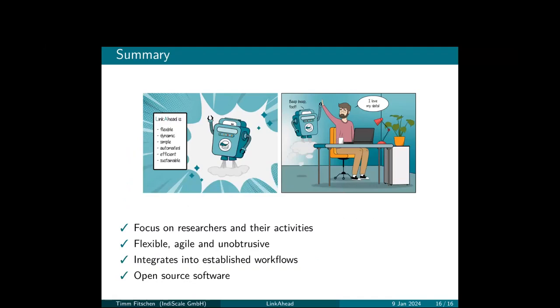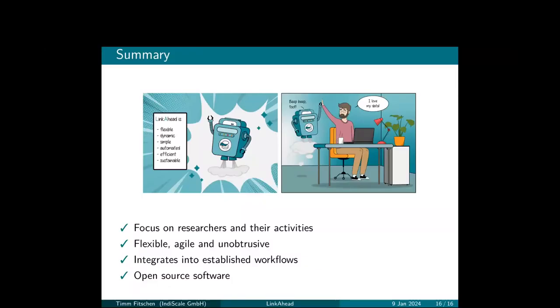So to summarize, LinkAhead focuses on researchers and their activities. It has a flexible data model approach, approaches an agile process, and tries to be unobtrusive. It integrates into established workflows of the researchers, and it's completely open source. And that's it. Thank you very much.